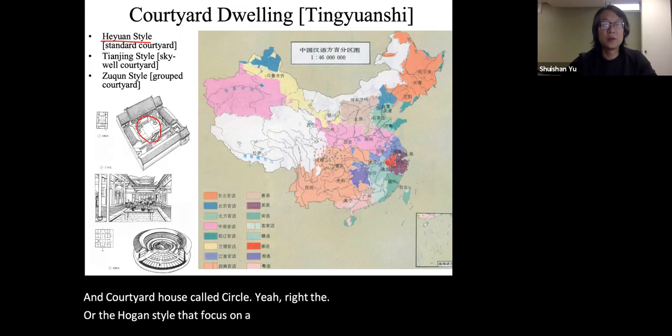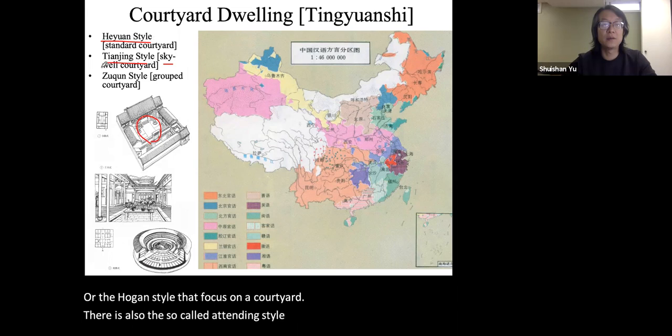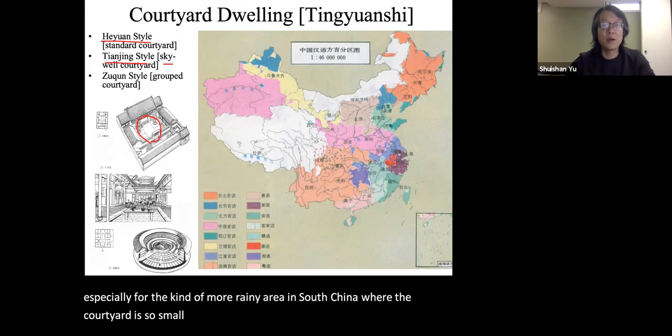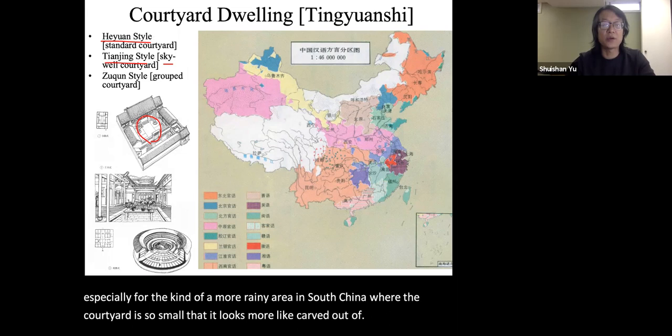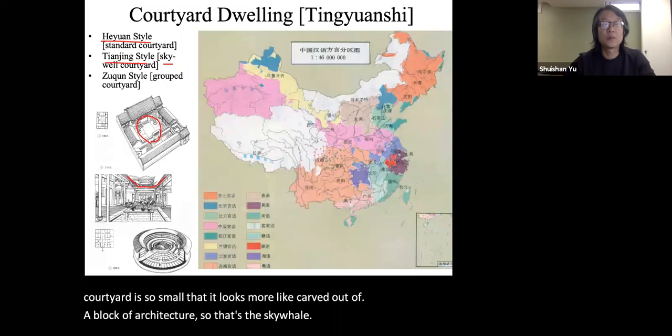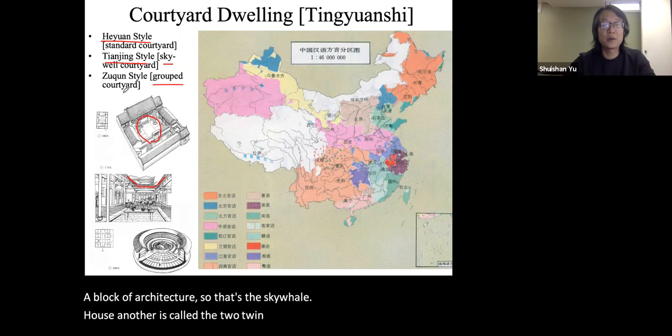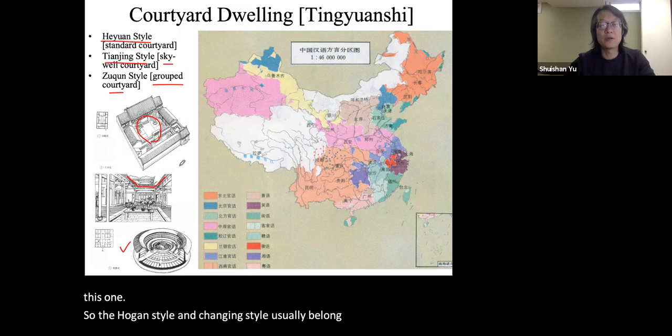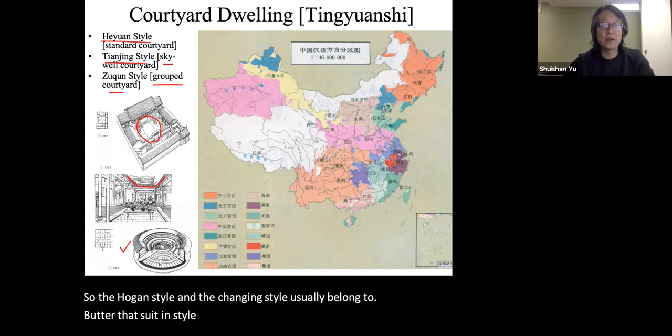There is also the so-called Tianjin style. Tianjin means 'sky well.' This is especially for the more rainy areas in South China, where the courtyard is so small that it looks more like a well carved out of a block of architecture. Another is called the Zuqin style, which is a grouped courtyard. The He Yuan style and the Tianjin style usually belong to a single family house, but the Zuqin style, or grouped courtyards, is like an apartment building — it is multi-family.